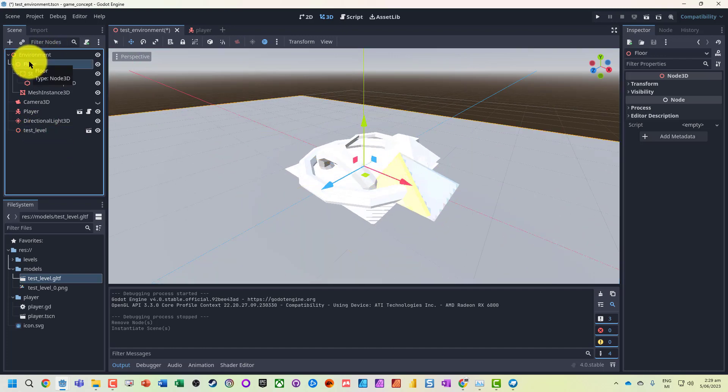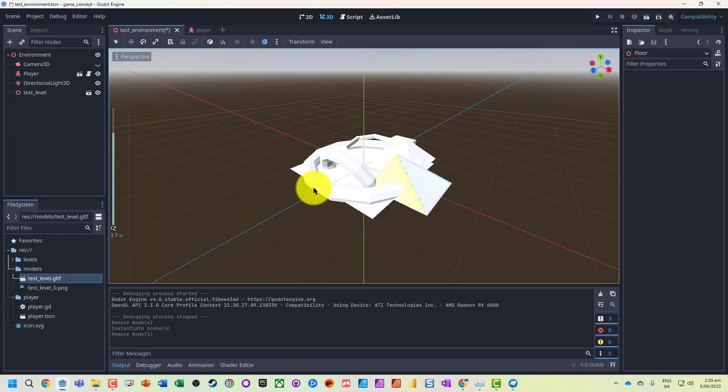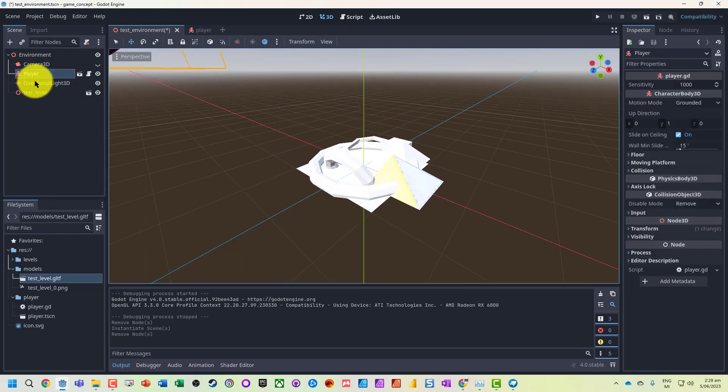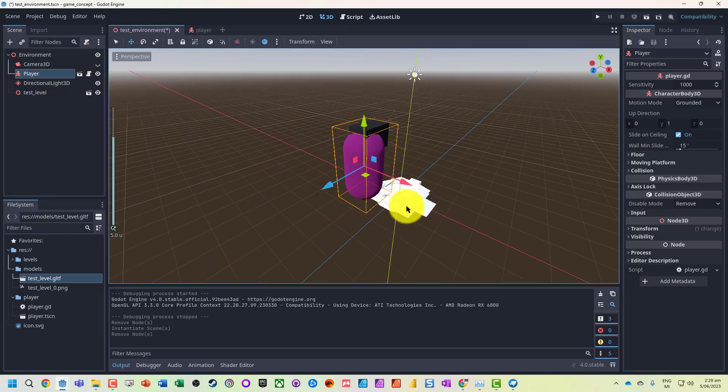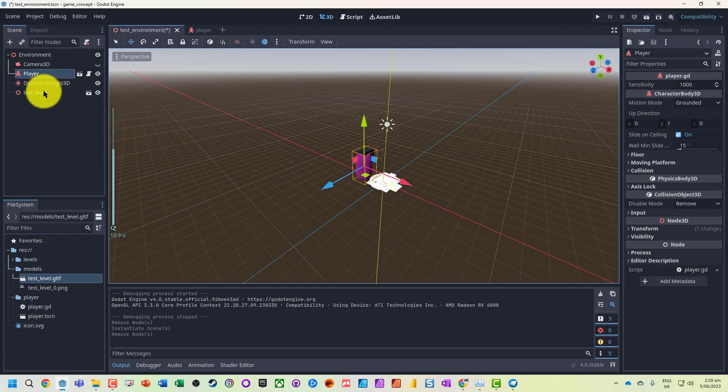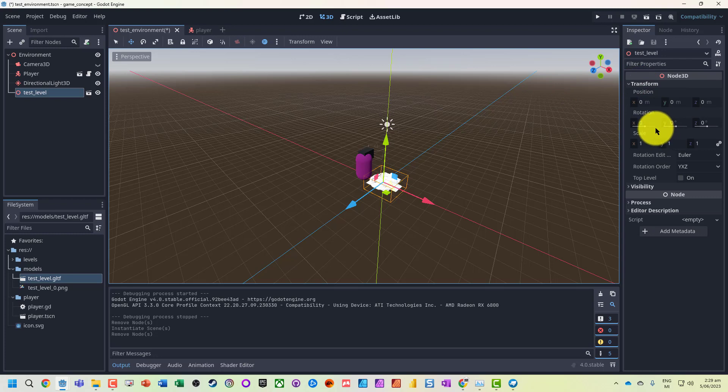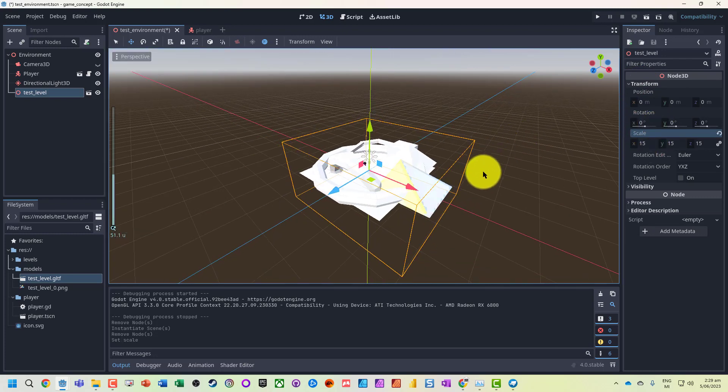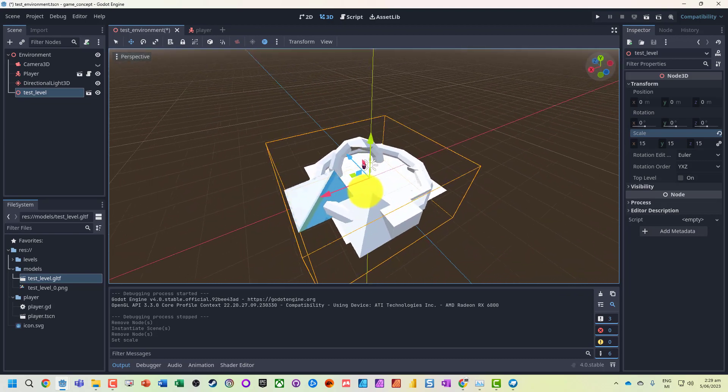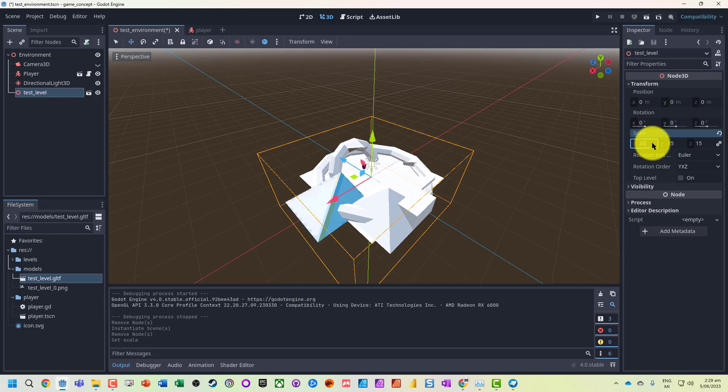What I will actually do is delete the original floor. Our player is still here, but the player is quite small. Let's actually go and scale up our environment, maybe even up to scale 20, and we're going to press F5 to run.